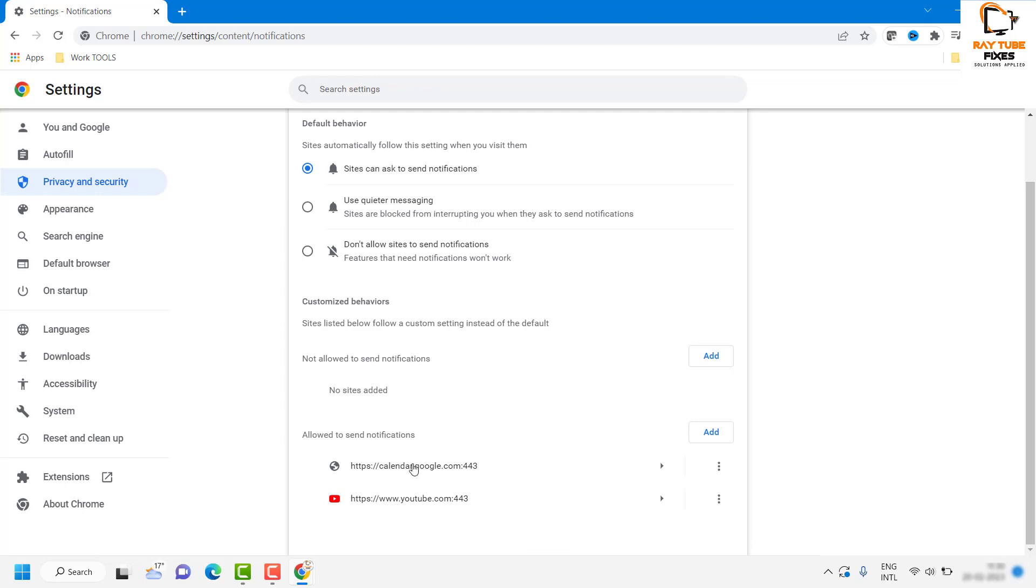In my case, I have Google Calendar and YouTube.com as websites which are allowed to send notifications. So let's say if any of my favorite channels publishes a video, those notifications will appear on the bottom right corner.